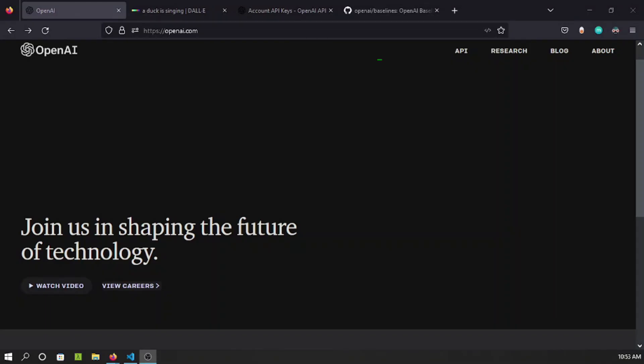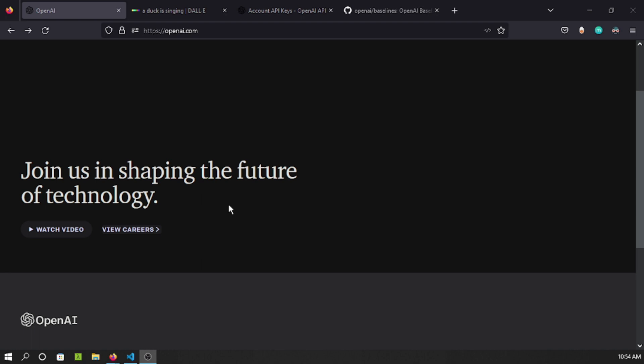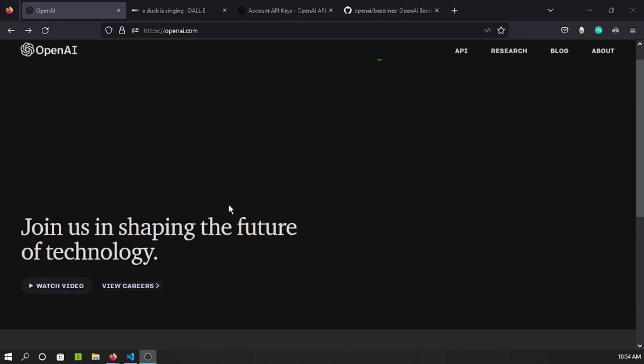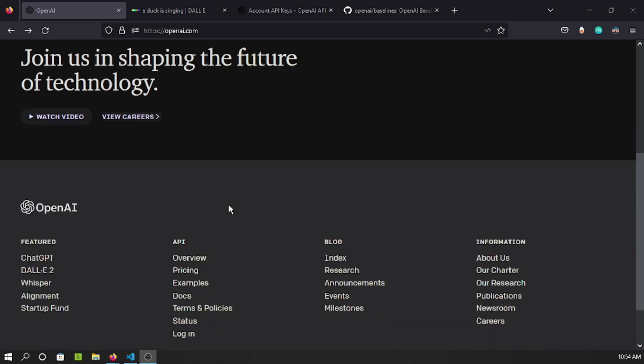Hello friends, welcome back. Today's topic is not SAP but something fun with technology. You've probably all heard about OpenAI. I was exploring it a little bit on my own. OpenAI is basically a Microsoft-owned initiative that was started by Elon Musk, and one of the features you can find there is ChatGPT.